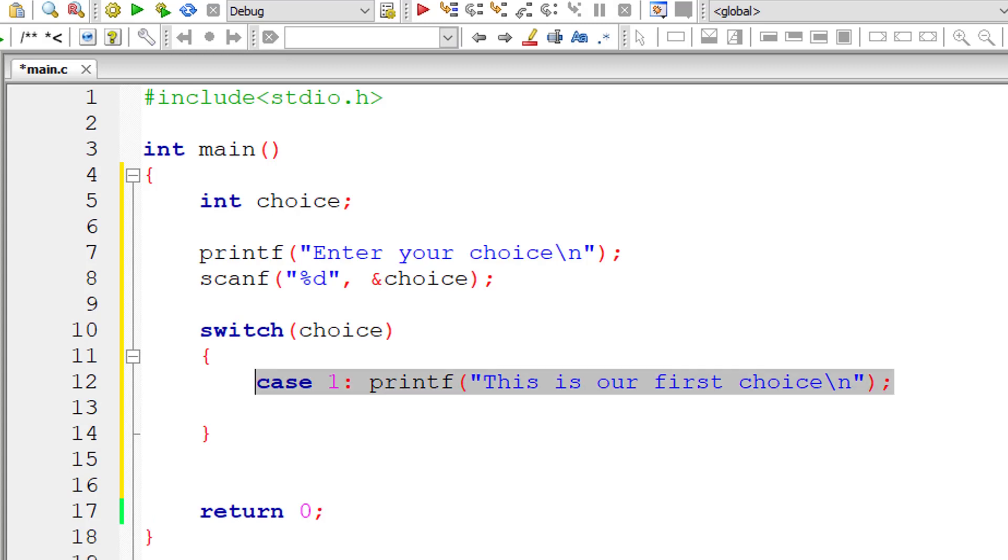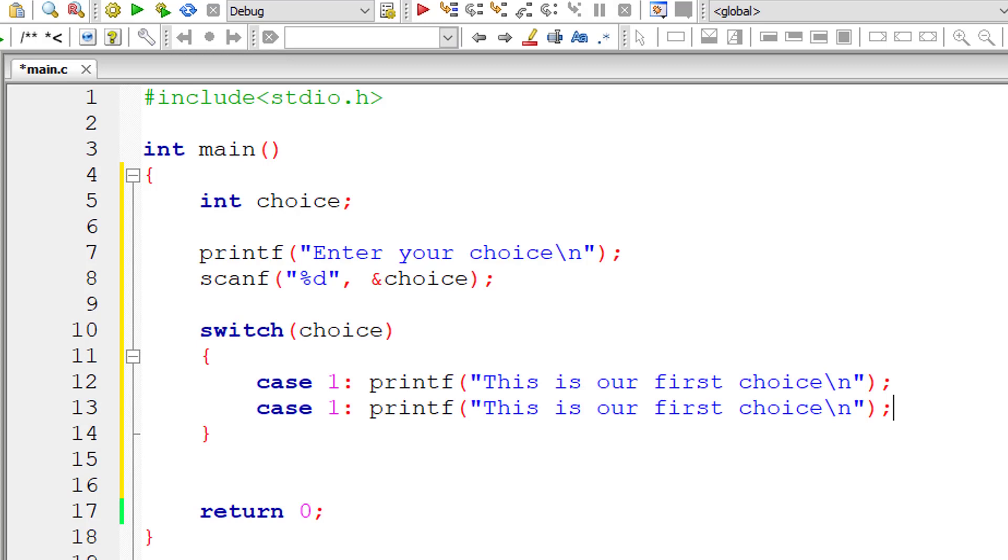Let me copy this and paste it. Let me call this case 2 and 'this is our second choice.' Just observe these two cases.